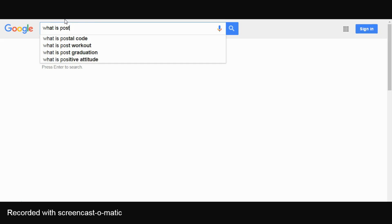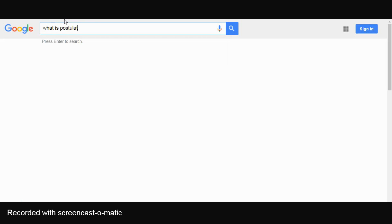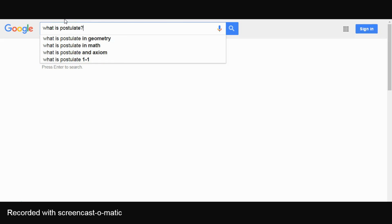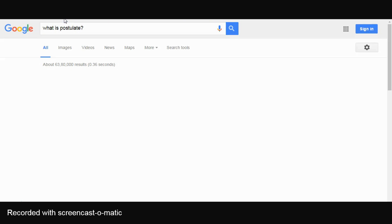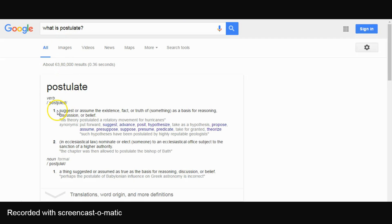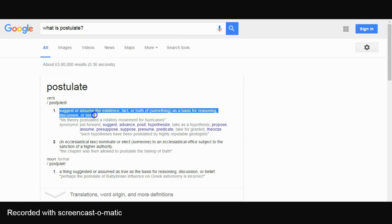Dalton's atomic theory consists of postulates. A postulate means to assume the fact, existence or truth of something as a basis of reasoning, discussion or belief. In fact, this theory is based on reasoning and studies, and he didn't have any experimental evidence to support these postulates.